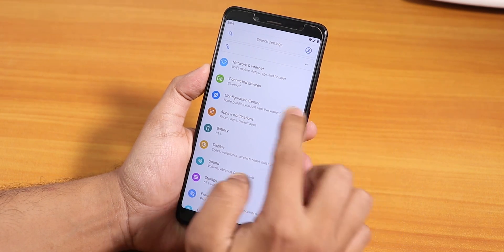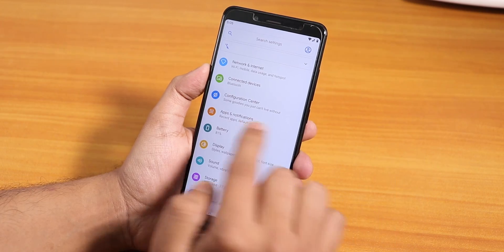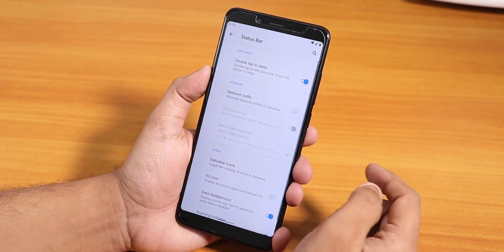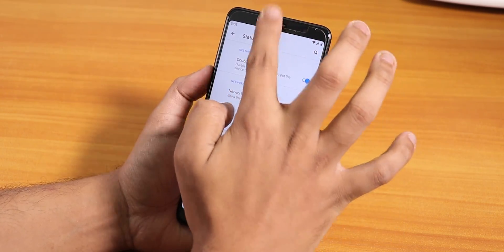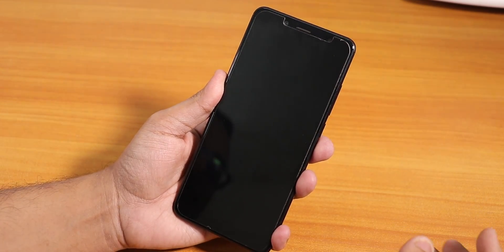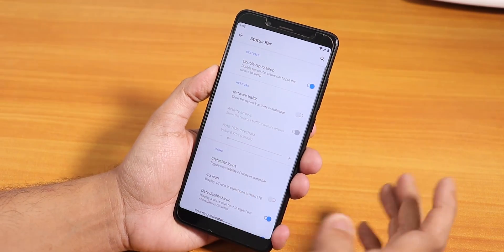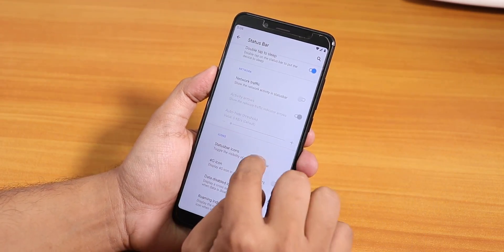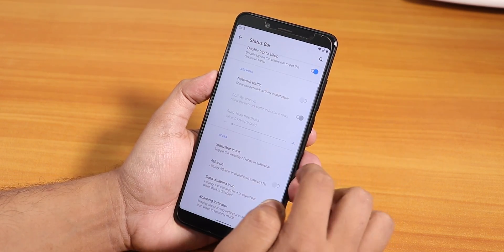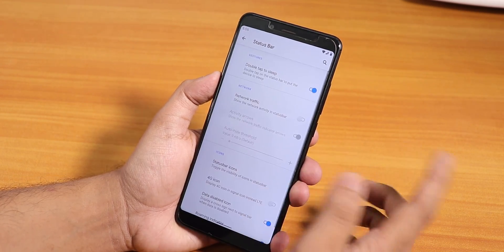There is a Configuration Center where you'll find all the customizations — it shows 'some goodies you just can't live without.' In the status bar there is double tap to sleep and it works. The fingerprint scanner speed takes a moment to unlock. There is a network traffic indicator and status bar icons option, but I cannot find the VoLTE logo right now. There's a 4G icon instead of LTE.